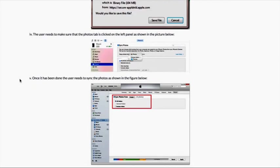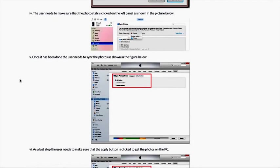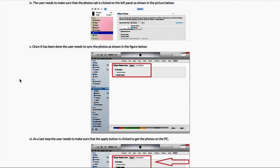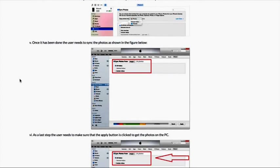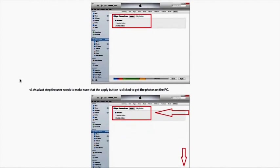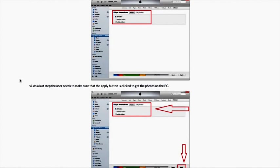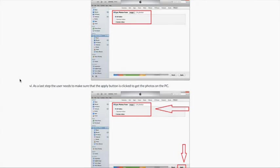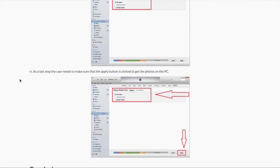Once it has been done the user needs to sync the photos as shown in the figure below. As a last step the user needs to make sure that the apply button is clicked to get the photos on the PC.